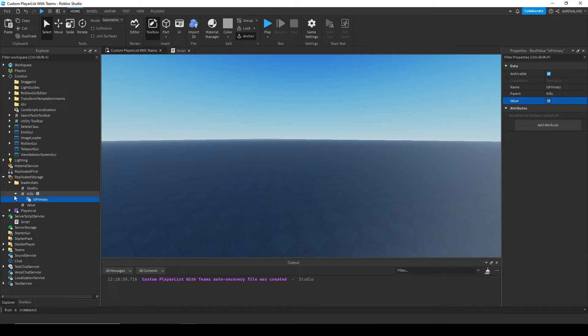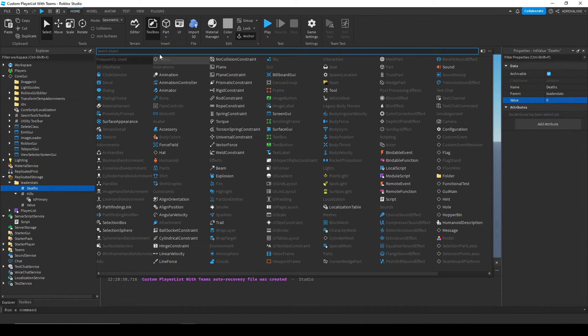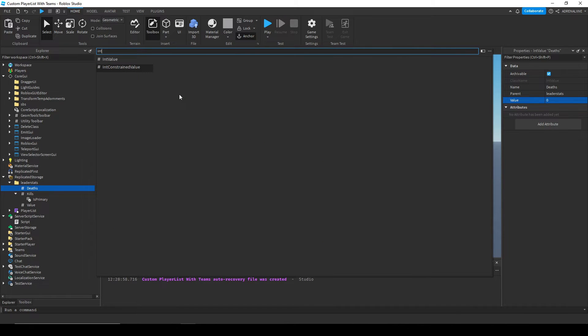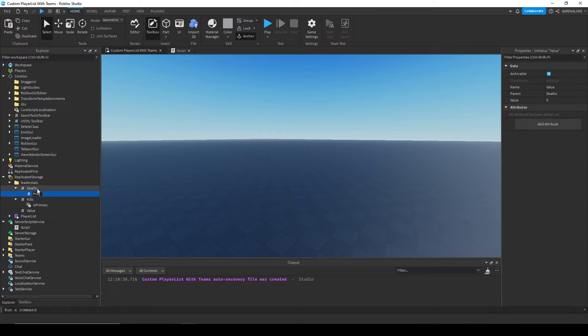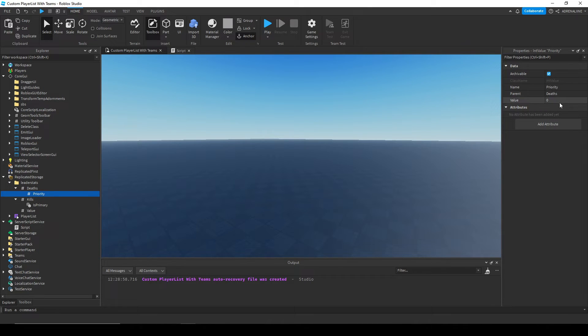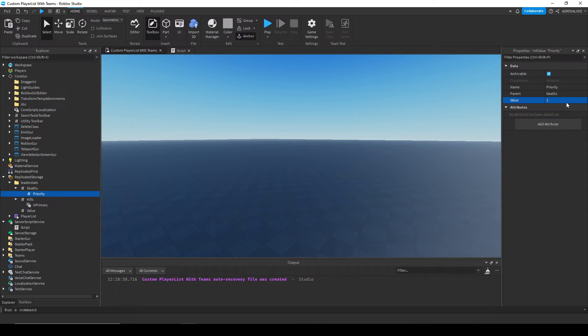If you want other stats to be in a certain order, you add an int value called priority. I'm gonna call this priority, and you're gonna put it like, let's say I want deaths to be before value. I put it at a value of 1. Since value doesn't have a priority, then that will automatically go before the kills.